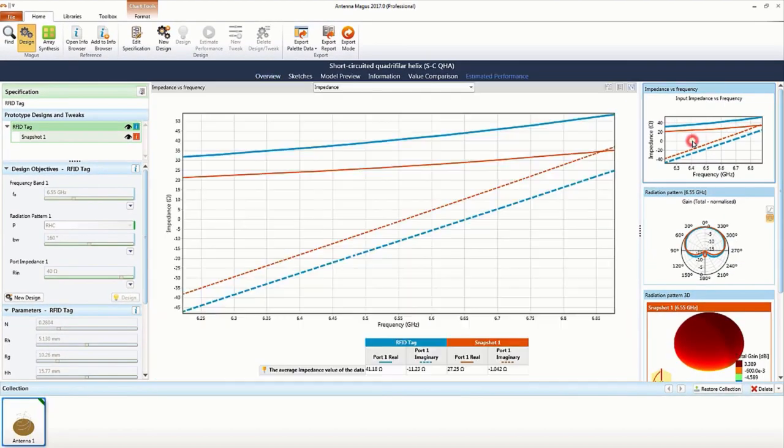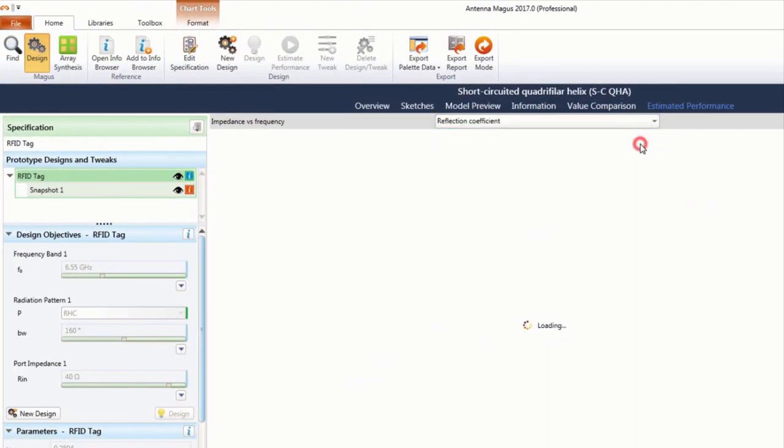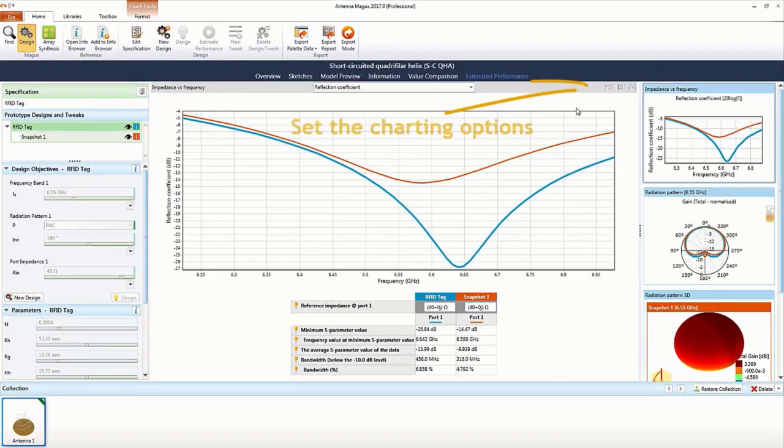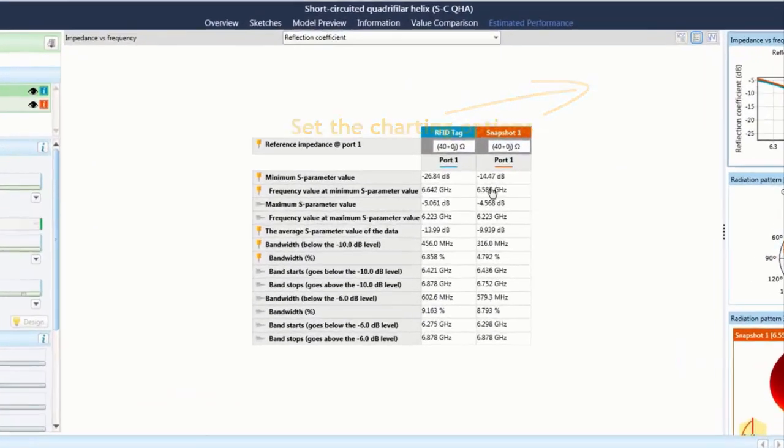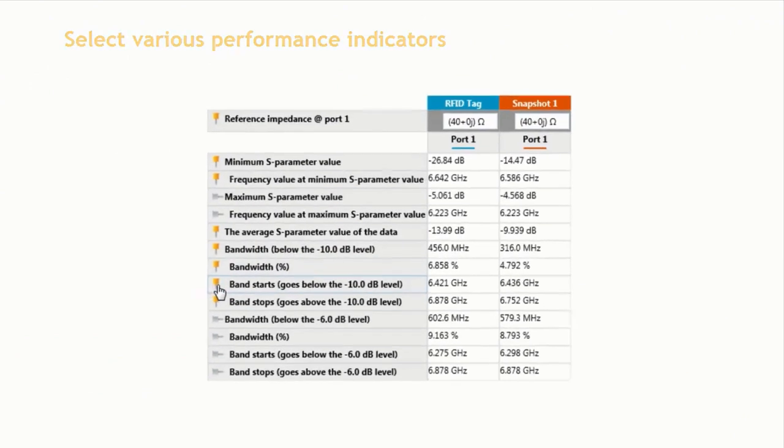The performance has now been estimated and various plot options are available for the estimated performance charts. On each performance chart, various options may be enabled or disabled.